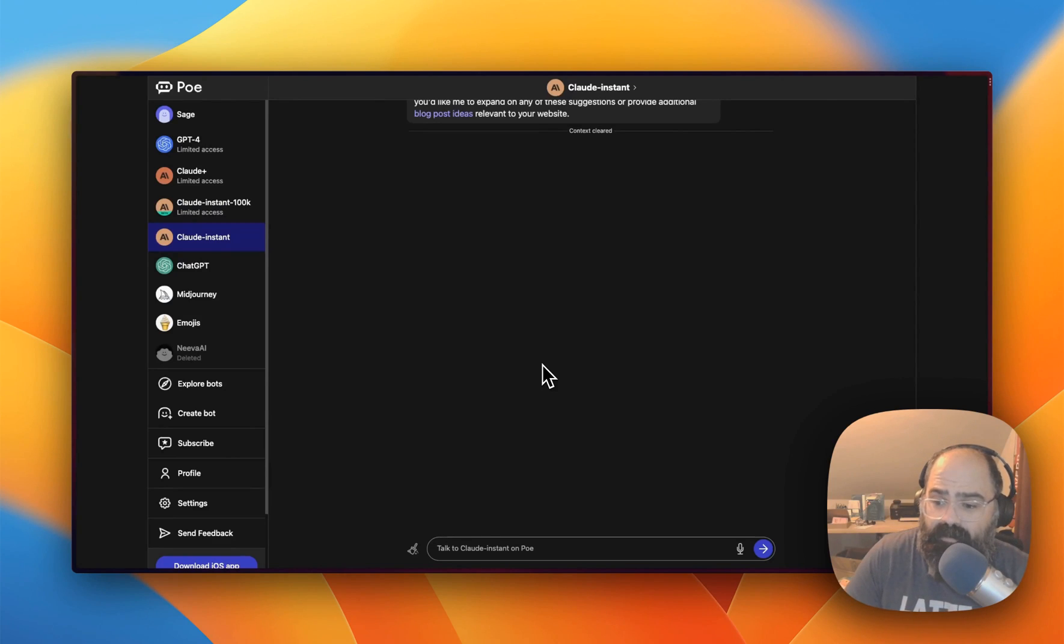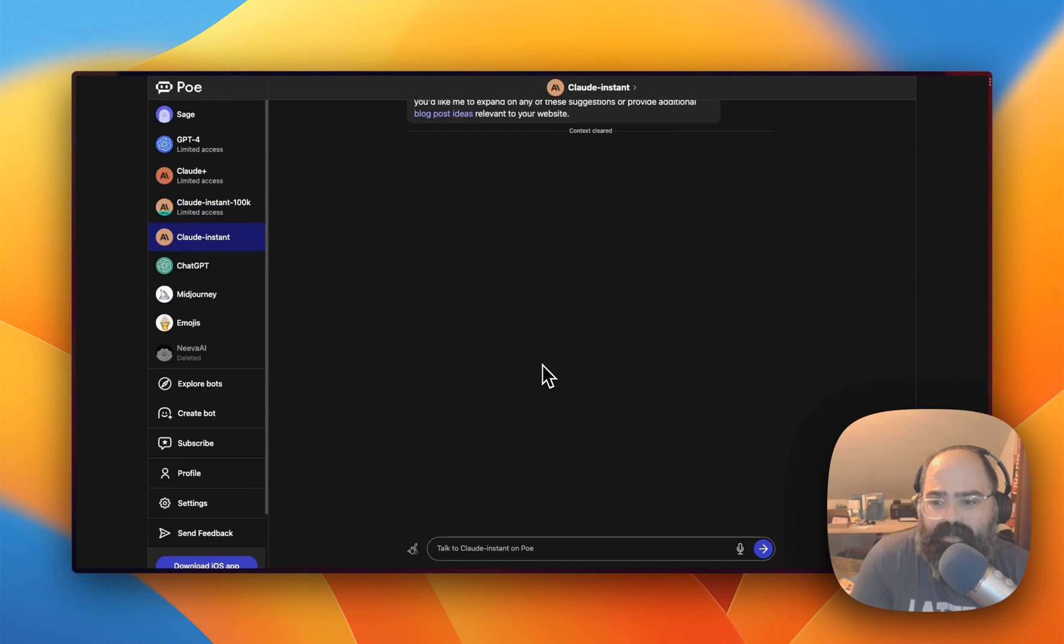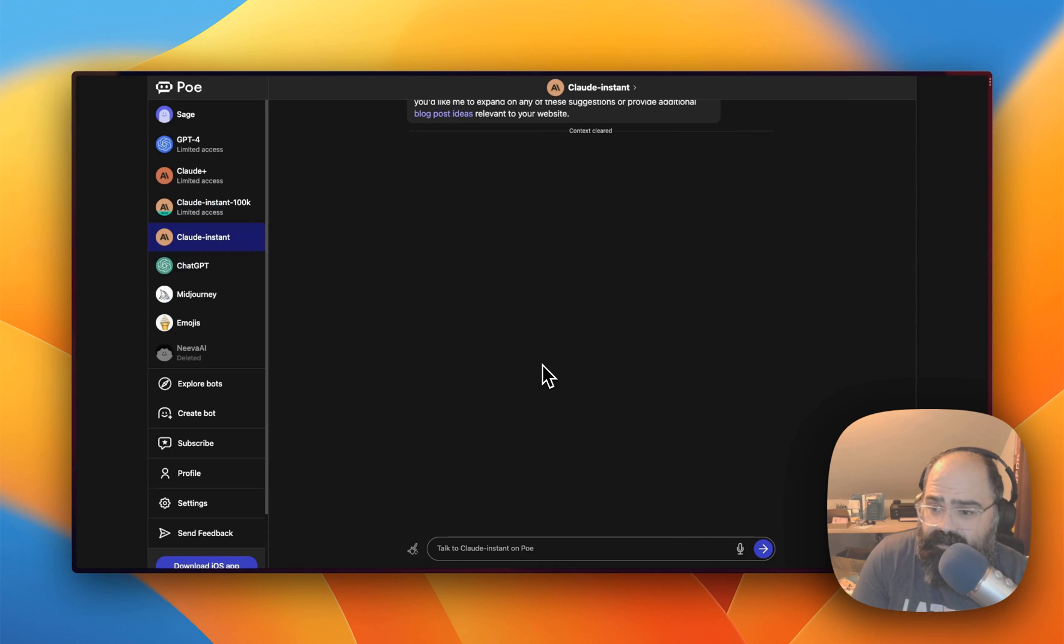Hey everyone, welcome back to another video. I am John Swicky and today I just wanted to do a quick run through of how you can use GPT-4 without a plus subscription.